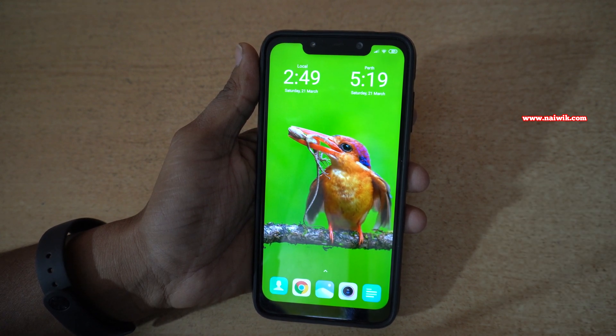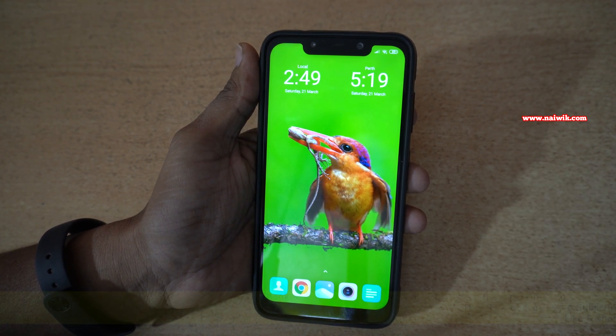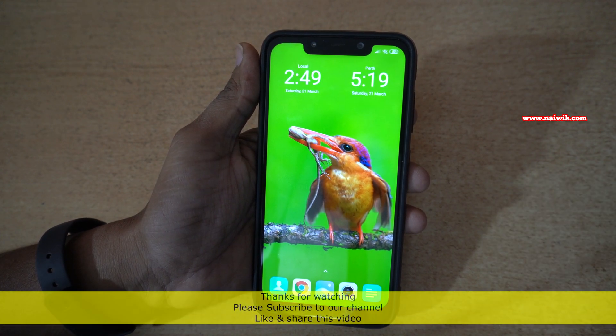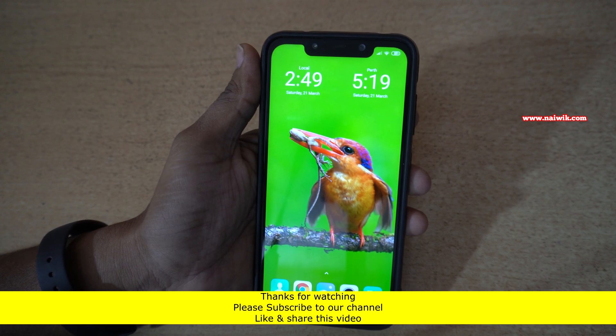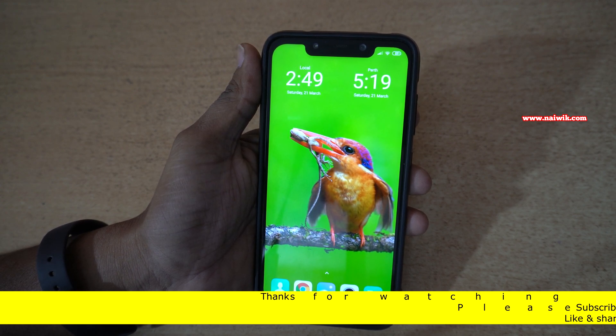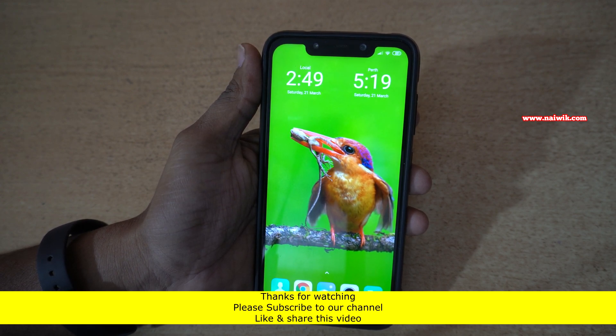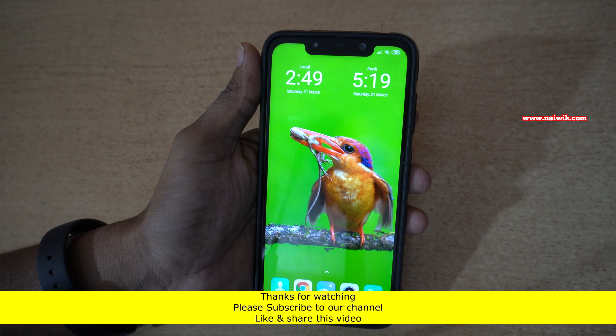So that's it guys. In this way, you can enable dual clock on Xiaomi, Redmi and POCO phones which are running on MIUI 11. Hope you like this video. Please subscribe to our channel. Thank you.